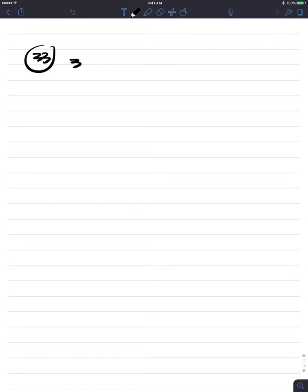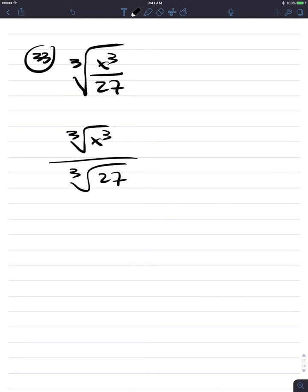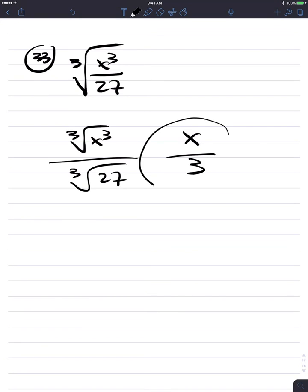Number 33: cube root of x to the third over 27. By the quotient rule, we get the cube root of x to the third over the cube root of 27. The cube root of x to the third is x, and the cube root of 27 is 3. Answer is x over 3. We're done.